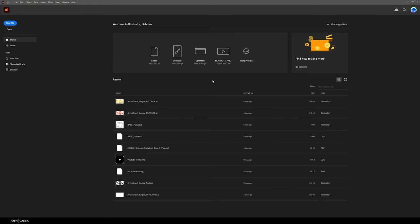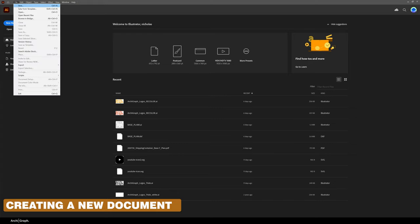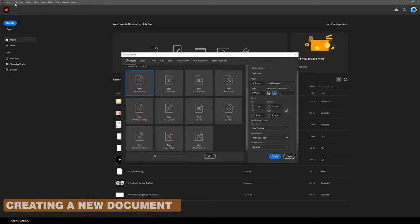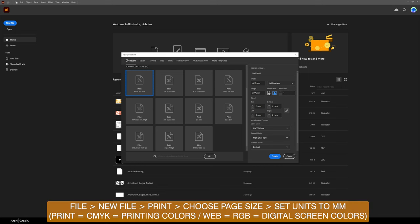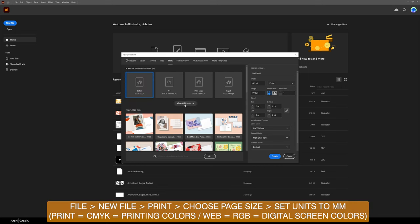I just want to give a quick tip at the start and show you how I create a new file. Once you go up into the top left hand corner and go File, New File, I normally go straight to Print because most of the things I'm working on are going to be printed. This makes certain you're in the CMYK color space, which is what you want for printing.